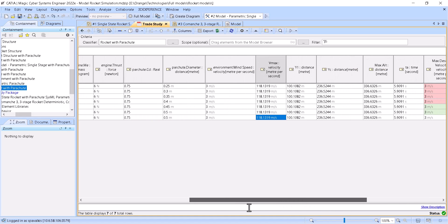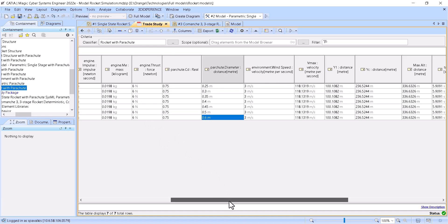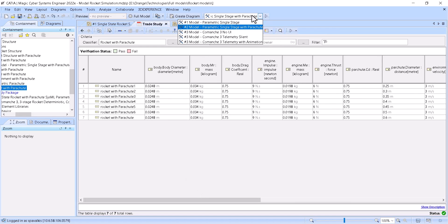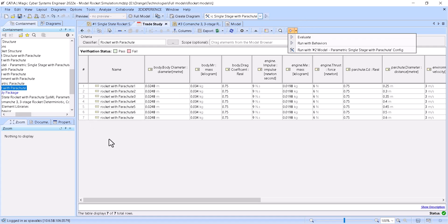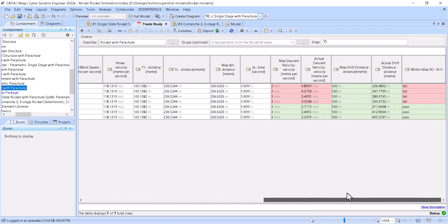We can change initial characteristics — for example, the parachute diameter — and make it bigger, like 0.6 meters. Then we run the simulation with the second configuration, going through all configurations one by one, inputting the values to the block and calculating. We see that the descent velocity is the lowest for the largest parachute size, and the drift distance is still okay — almost 500 meters — because the parachute size was the biggest at 0.6 meters diameter.